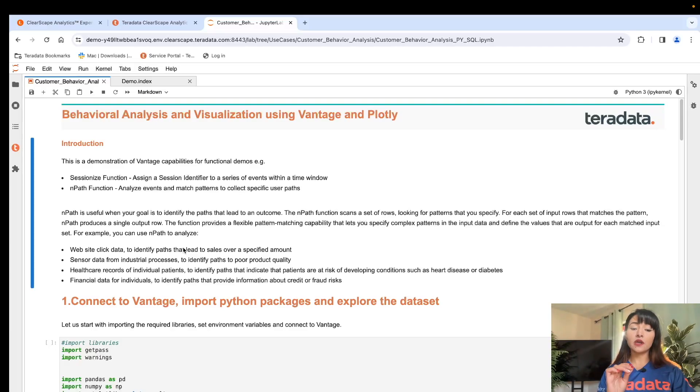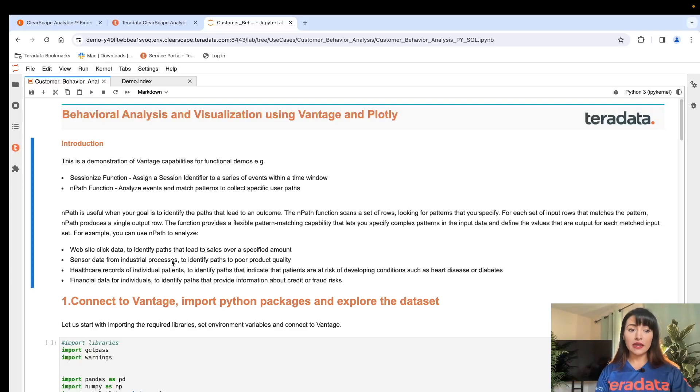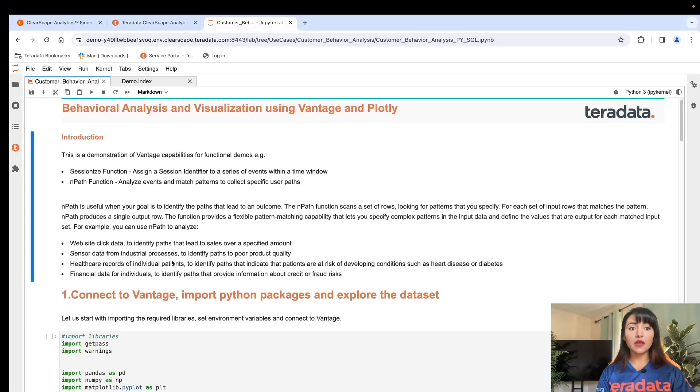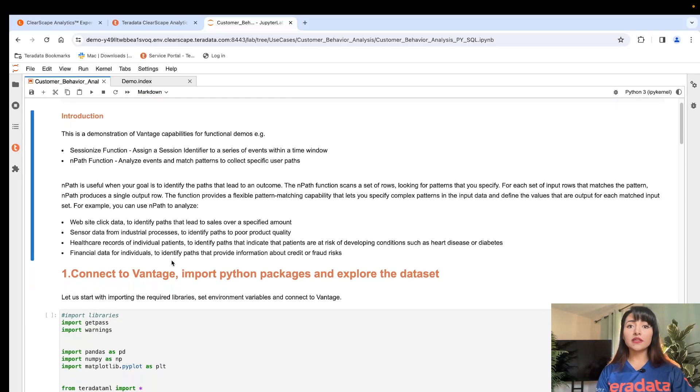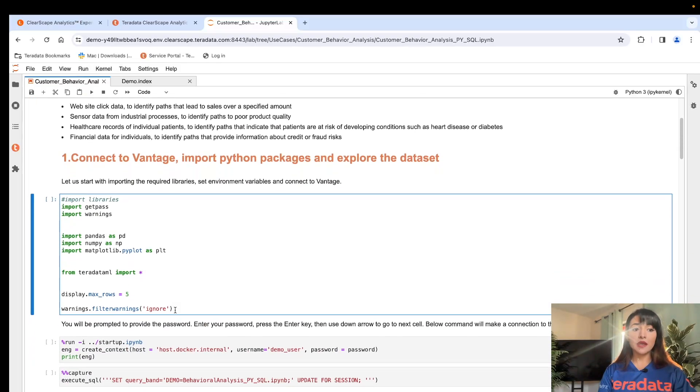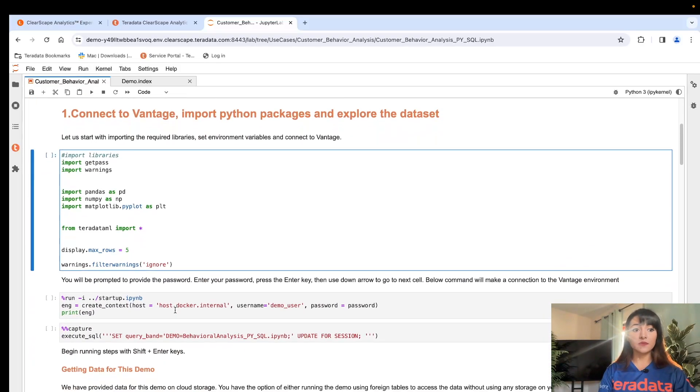You can also use it against online retail, on website click data, to identify the paths that lead to sales over a specified amount. With this quick information on nPath and sessionize, let's begin with our step-by-step analysis.